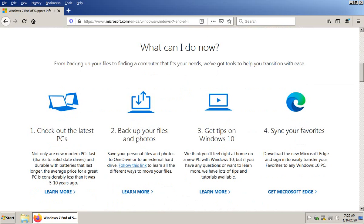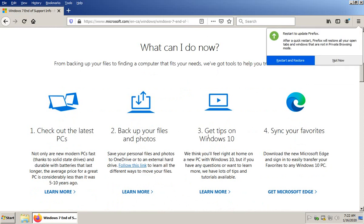It'll give you a bit of general information and also has some links about checking out the latest PCs, how to back up your files and photos, some tips on Windows 10 to help familiarize you with the new interface. It's not too bad of an upgrade learning curve-wise. If you're a light user and you do tend to just check your email and go online, your experience won't be all that different.